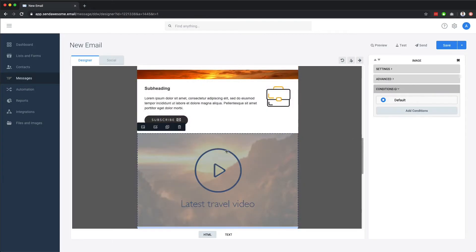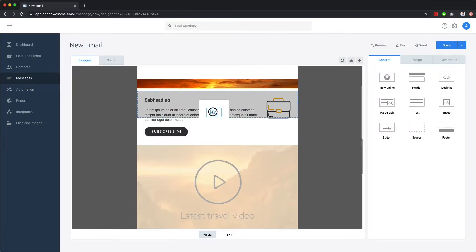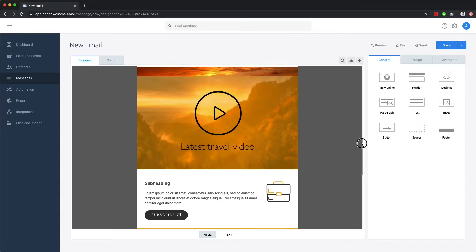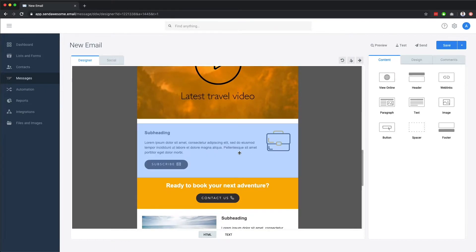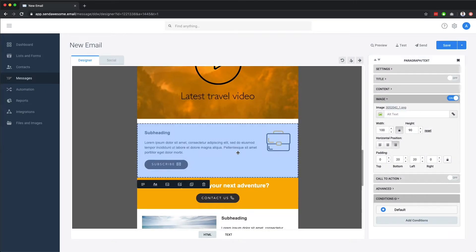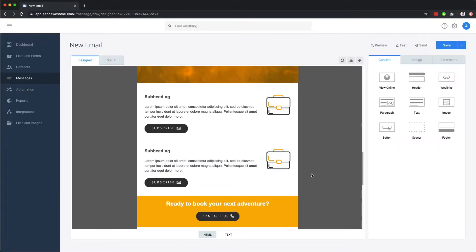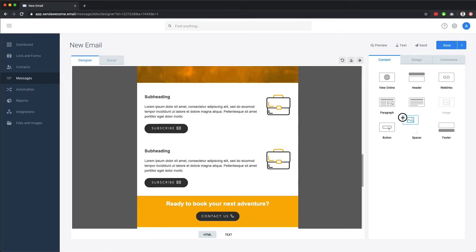Components can easily be dragged around as shown. You can also duplicate or delete components using the icons provided. To add a new component into your email message, it's as easy as dragging your desired component into your email from the sidebar and then customizing it.